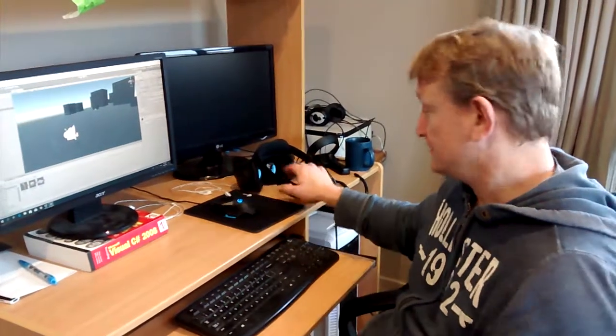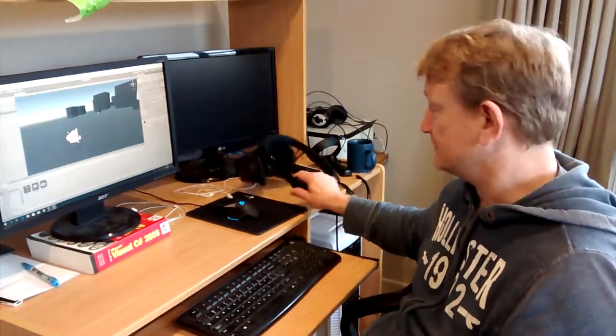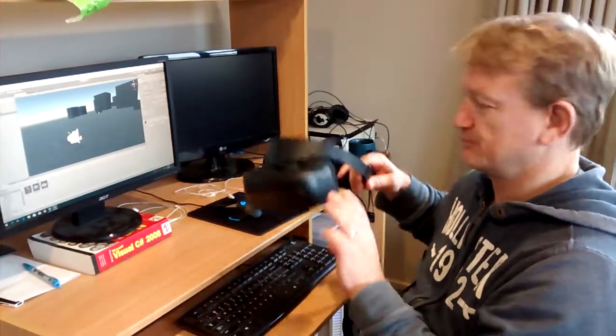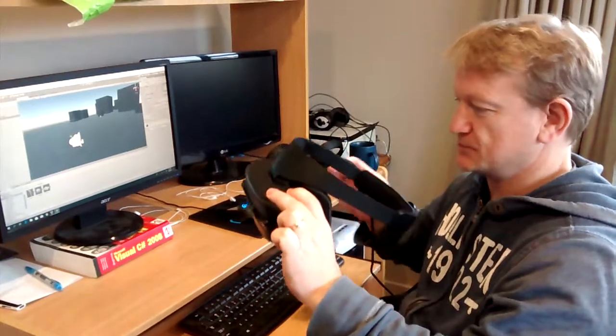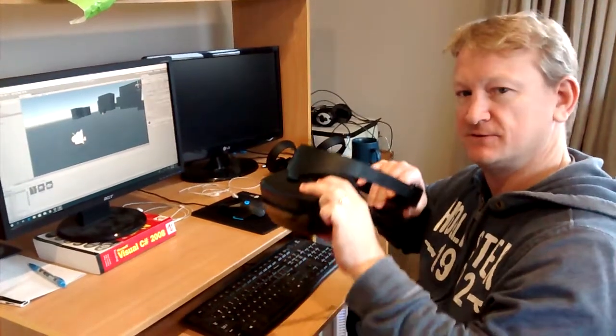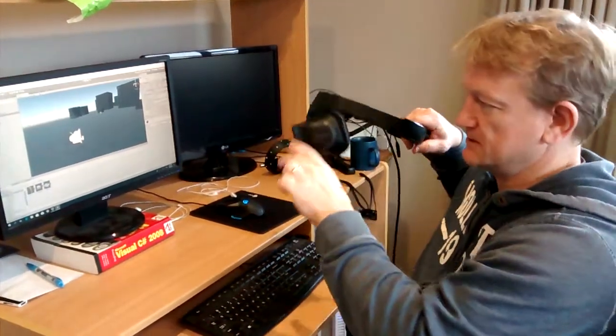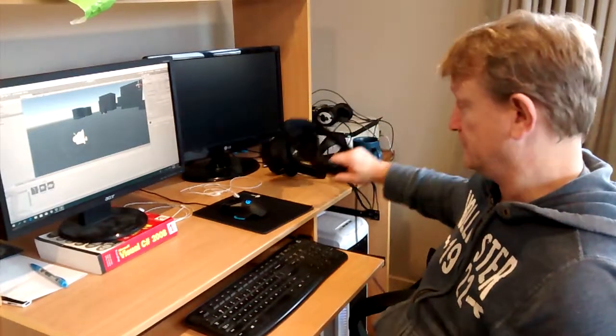So this is the Windows Mixed Reality headset that I've just borrowed from school. Just the first few hours of setting it up in Unity and I found out it was really easy.